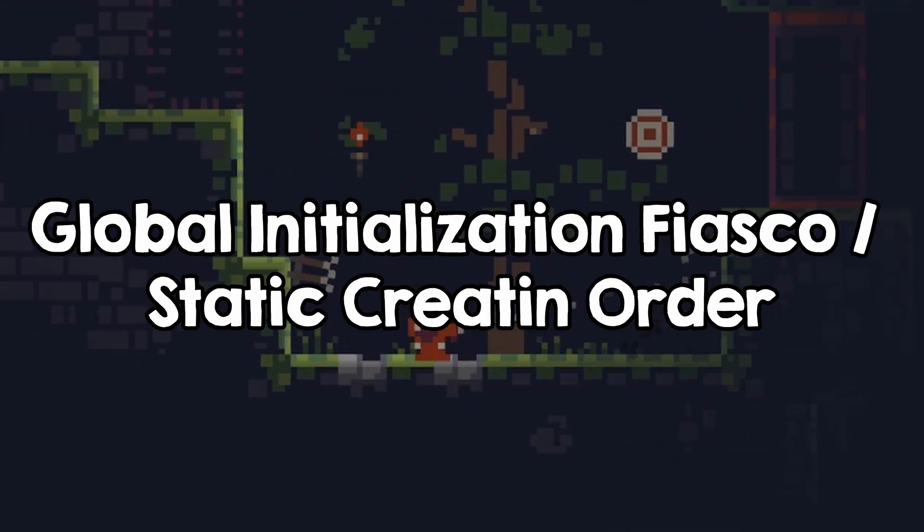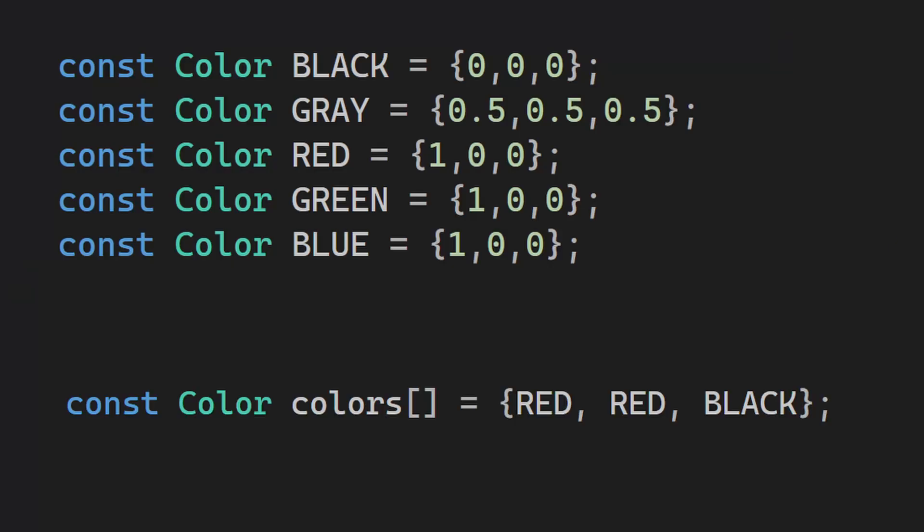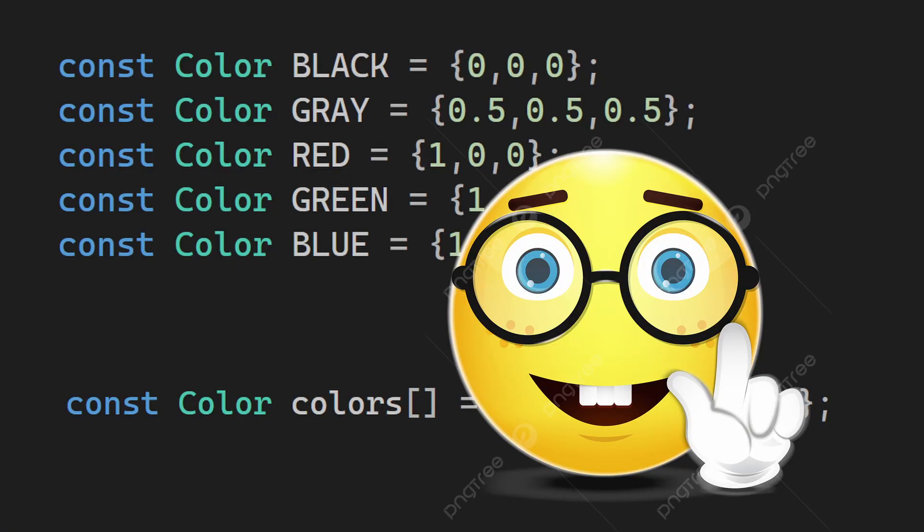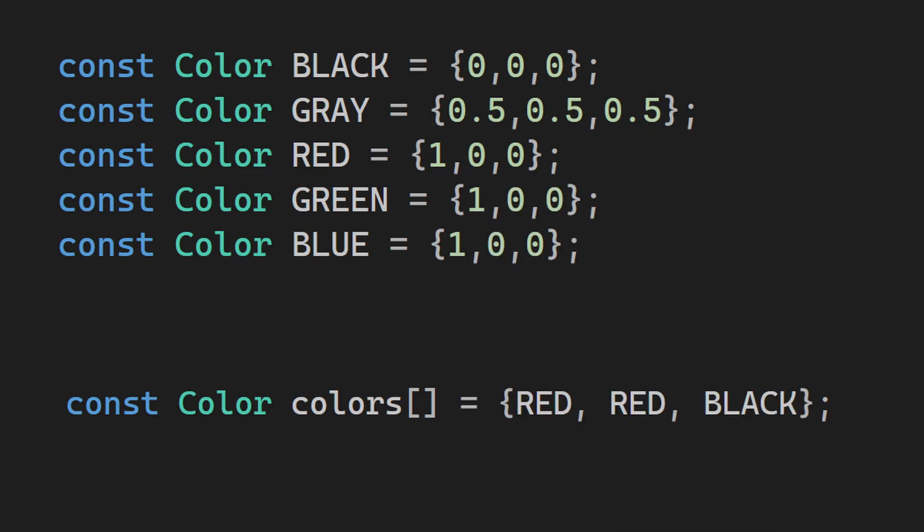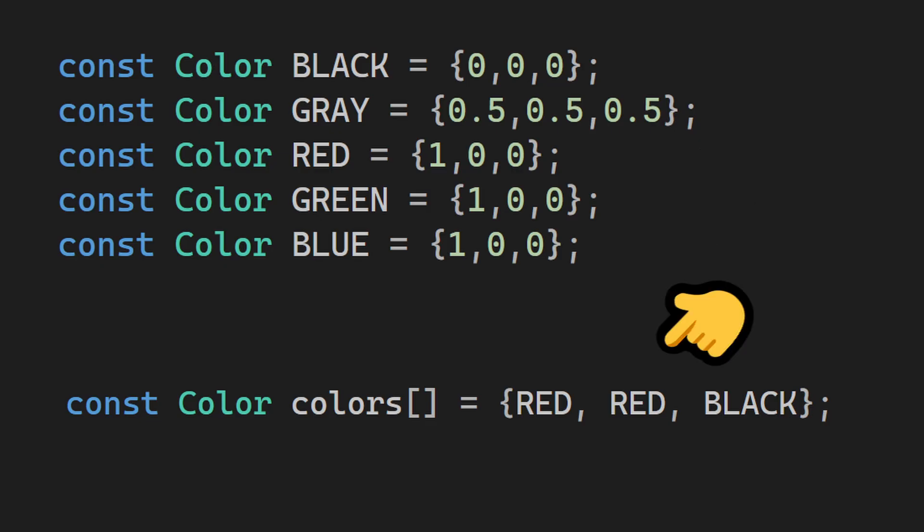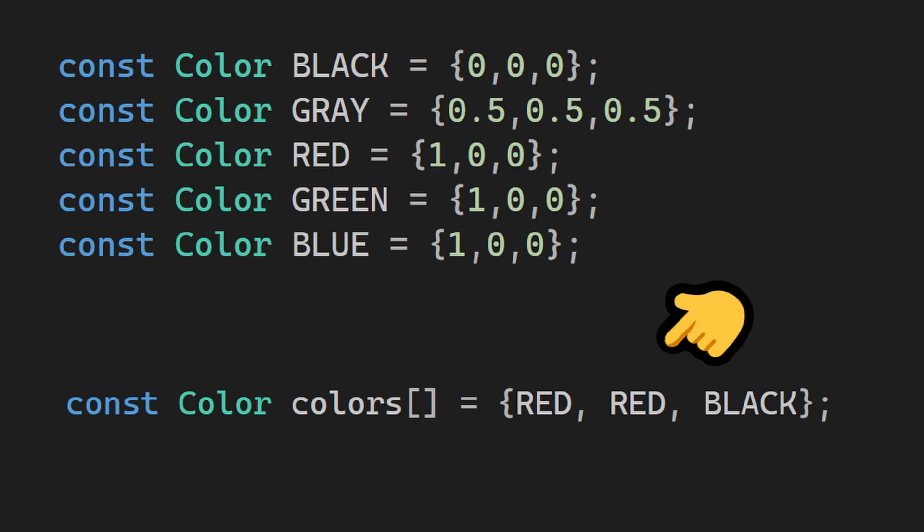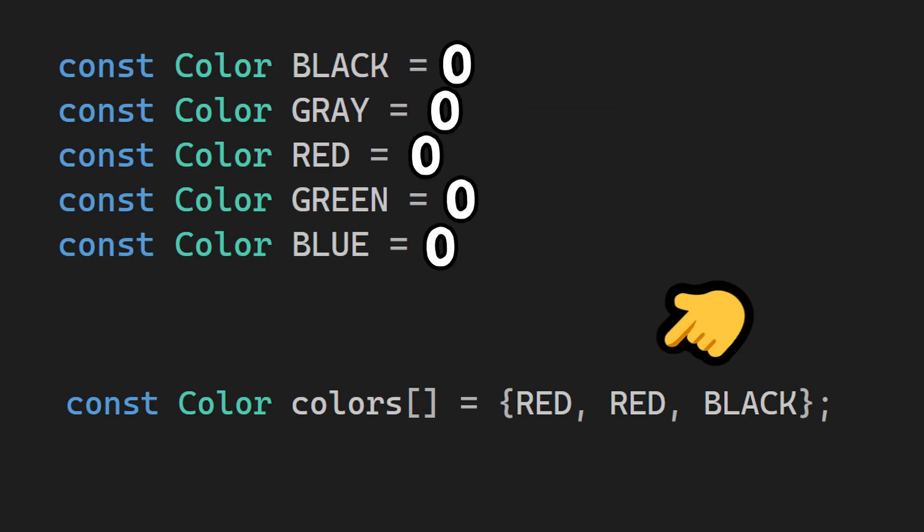Basically, I had two global variables: some colors, and a list of colors for arrows. Here is the thing. Because these two things were in different files, the initialization order was undefined. So usually, the colors would be initialized first, and then they would be placed in the array. But sometimes, the array would be initialized first, and since the colors weren't initialized, I would get zeros instead.